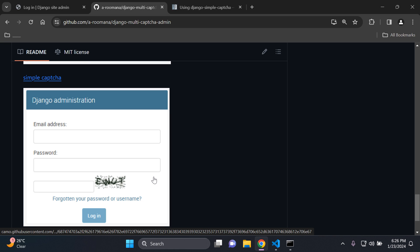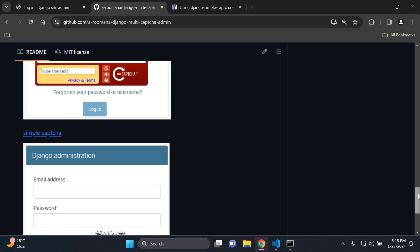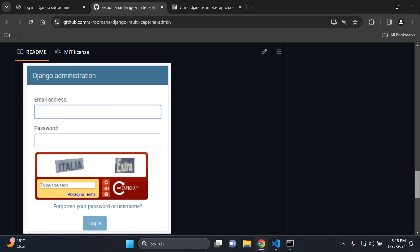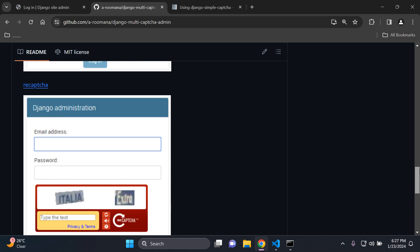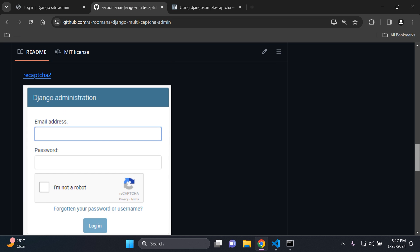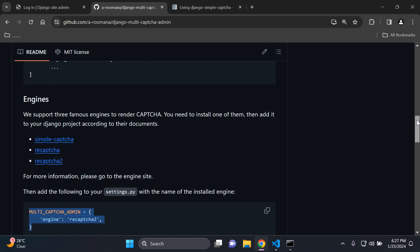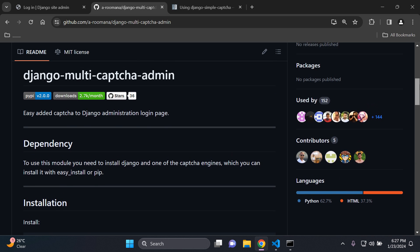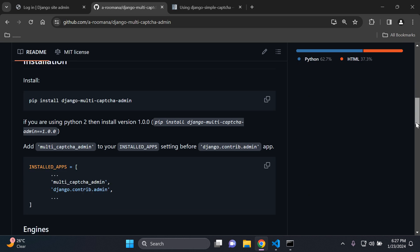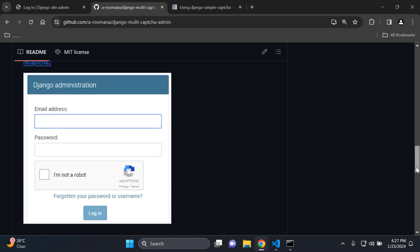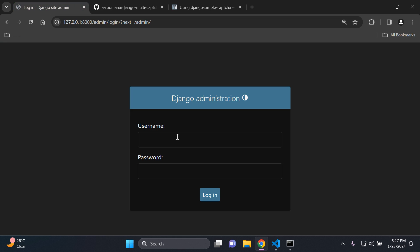So just to break it down for you, what we essentially are doing is we're going to add one of these captchas to our Django admin and you have the opportunity to utilize either three of these packages. So simple captcha, recaptcha, recaptcha2 but you cannot use them directly. You need to use them with the help of this package here called Django multi-captcha admin and this is going to help you to specifically utilize any one of these three captcha options into Django admin.